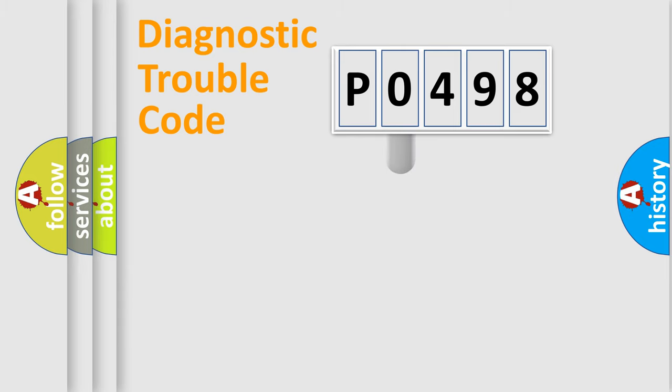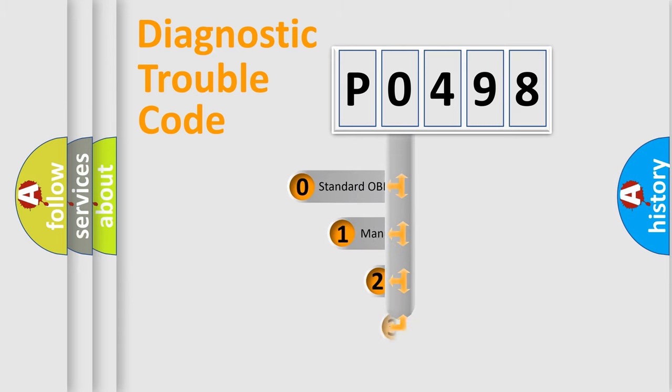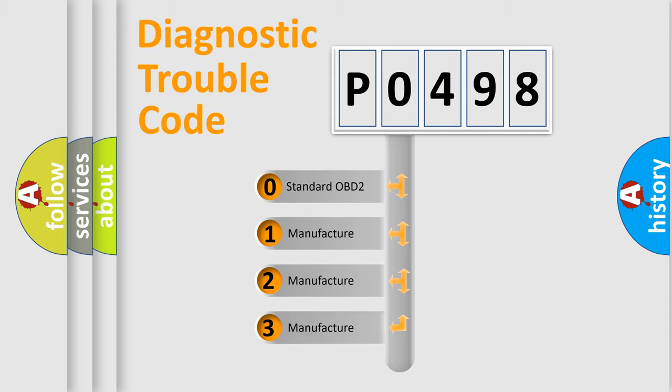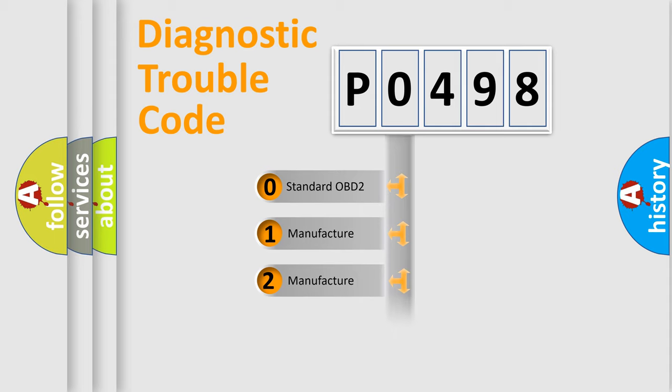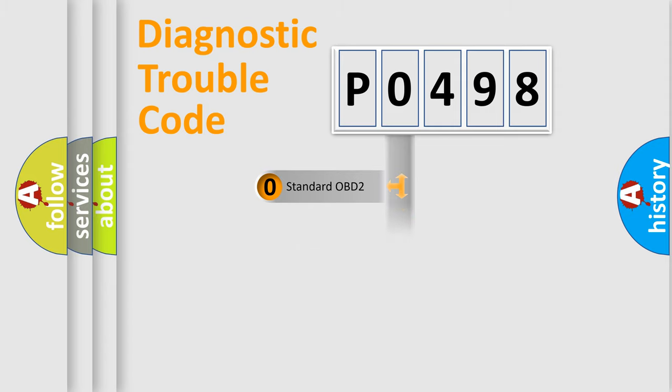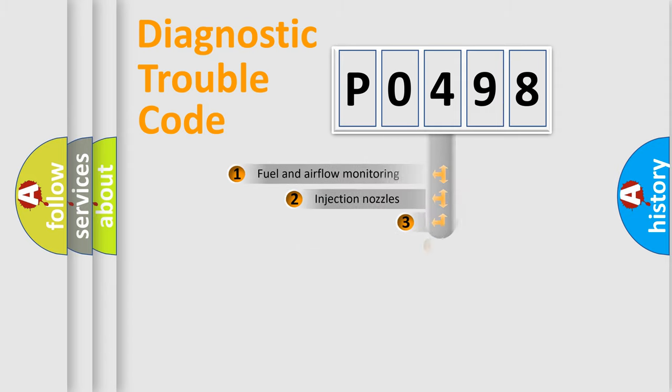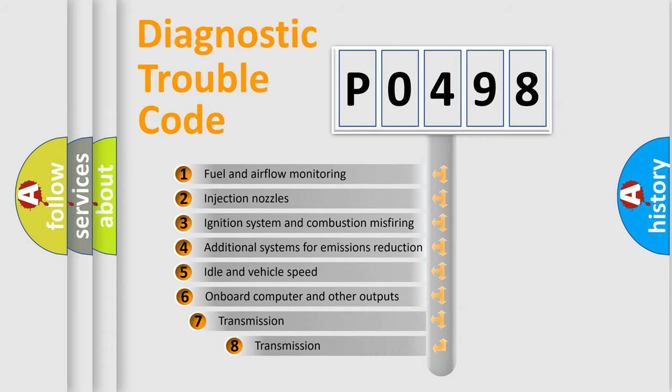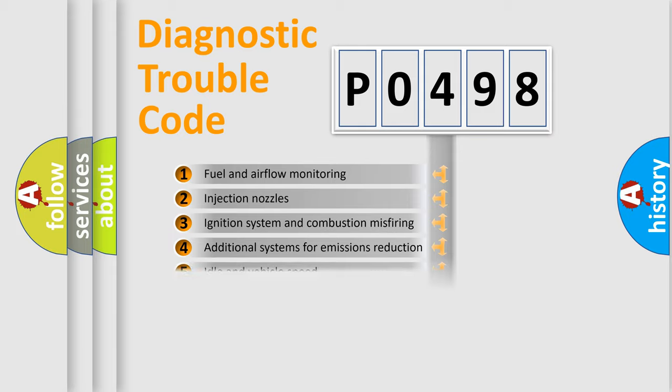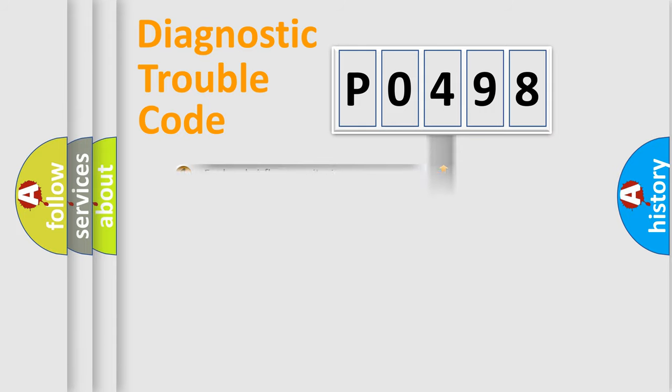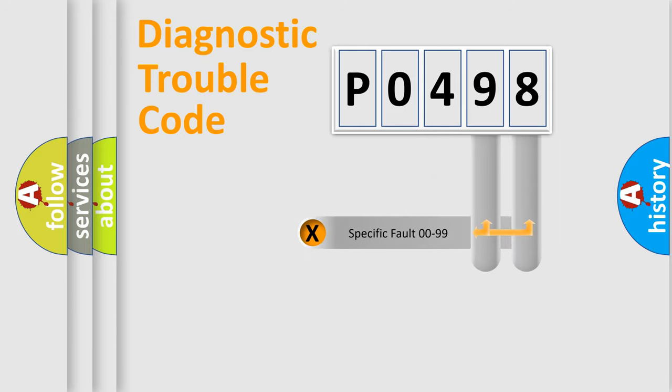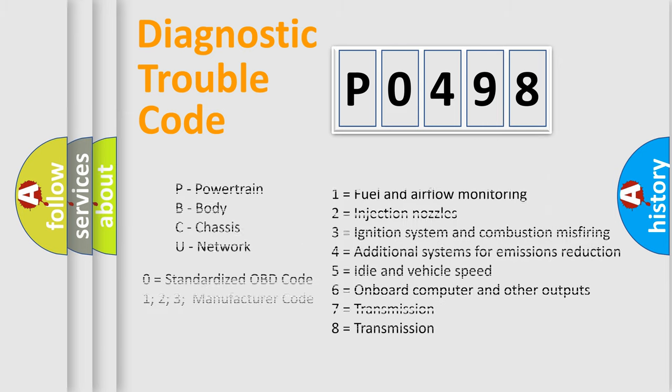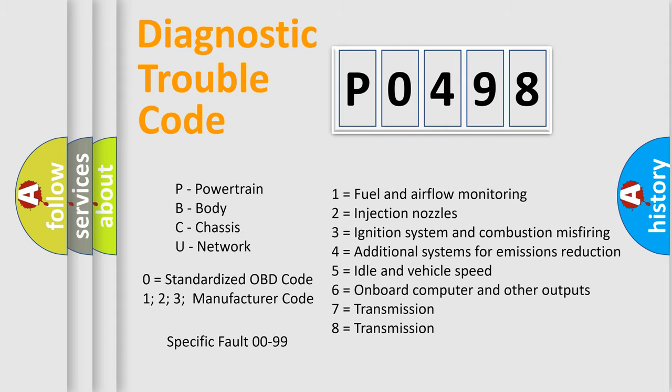This distribution is defined in the first character code. If the second character is expressed as zero, it is a standardized error. In the case of numbers 1, 2, or 3, it is a manufacturer-specific error expression. The third character specifies a subset of errors. The distribution shown is valid only for the standardized DTC code. Only the last two characters define the specific fault of the group. Let's not forget that such a division is valid only if the other character code is expressed by the number zero.